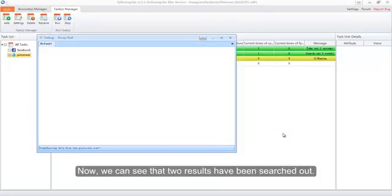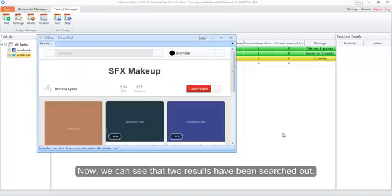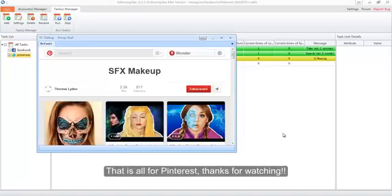Now we can see that two results have been searched out. That is all for Pinterest — thanks for watching.